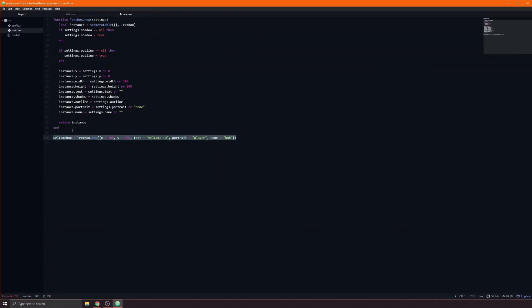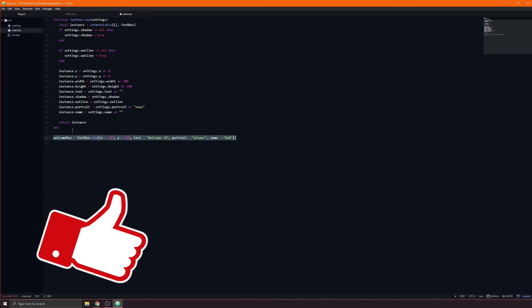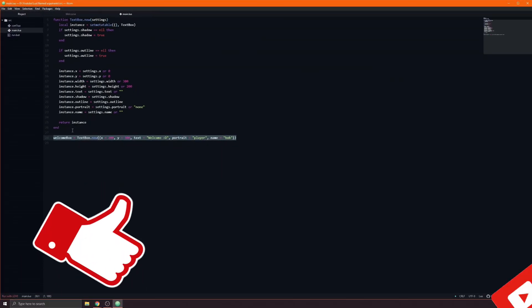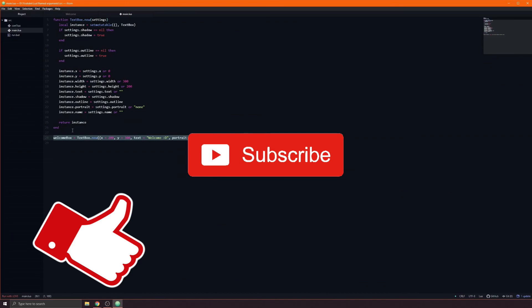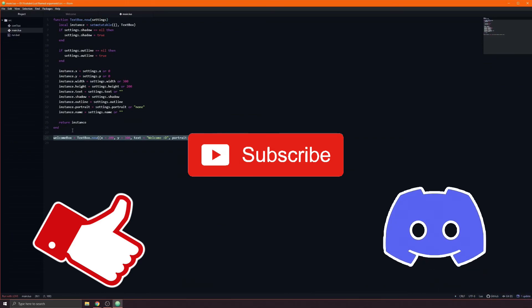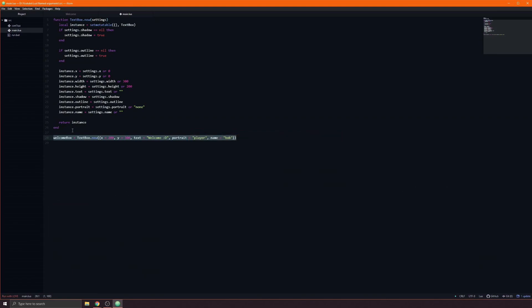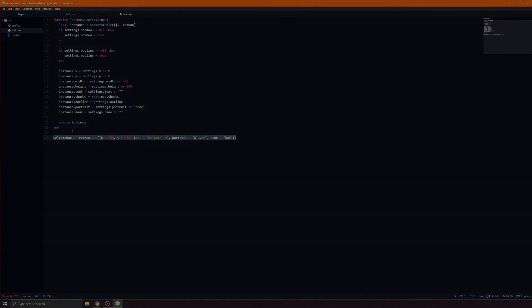You know what else has fewer arguments? People who liked the video, subscribe to this channel and join our discord server. Well, come to think of it, if you do join our discord server you may actually have more arguments, but do it anyway.